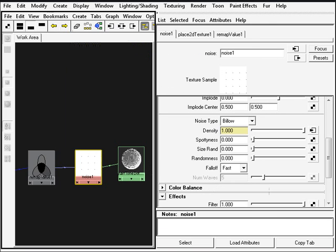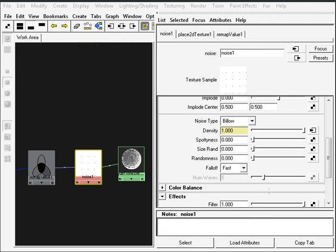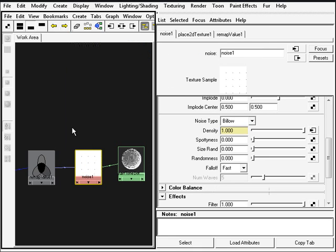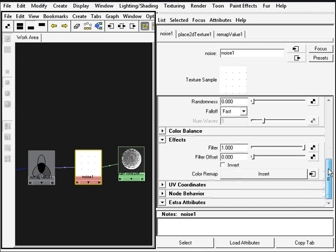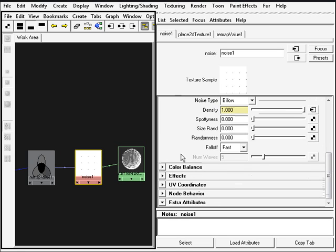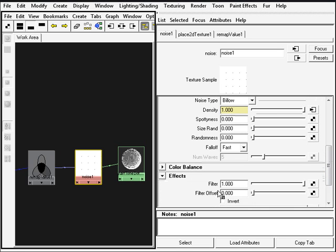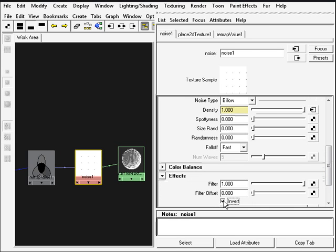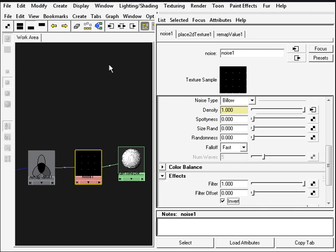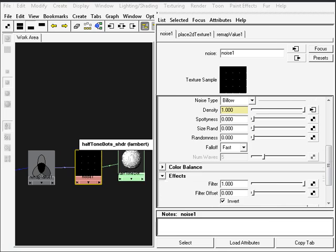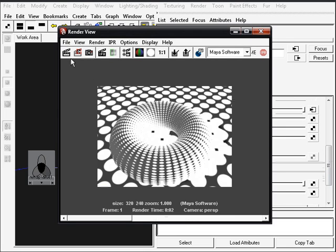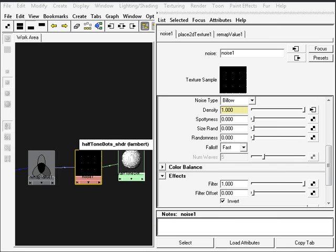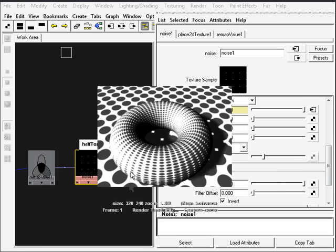Close this and go back into the noise node and click on it. All the way down here under effects click invert. So if you test render again you see that we have now black dots and white paper.